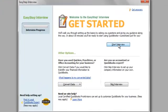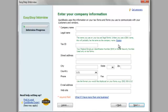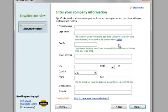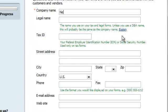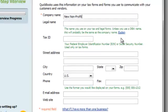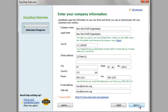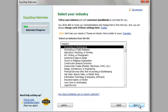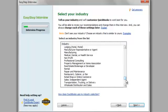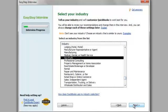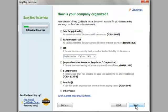So the first thing you do, click start interview, type in your company name. I'm just going to use newnon.org. So you do the same thing for your company using your specific information. This company is a non-profit organization.